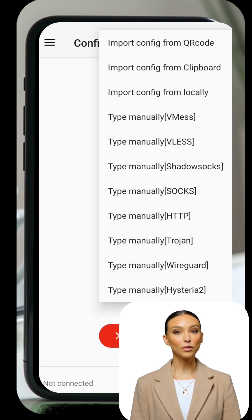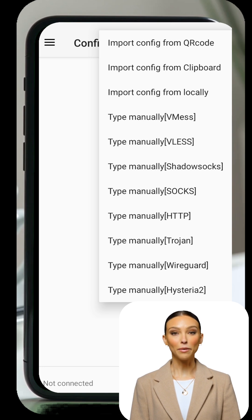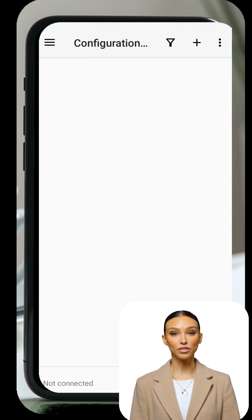Since we're using WireGuard, tap on Copy from Clipboard to automatically import the server details you copied earlier.